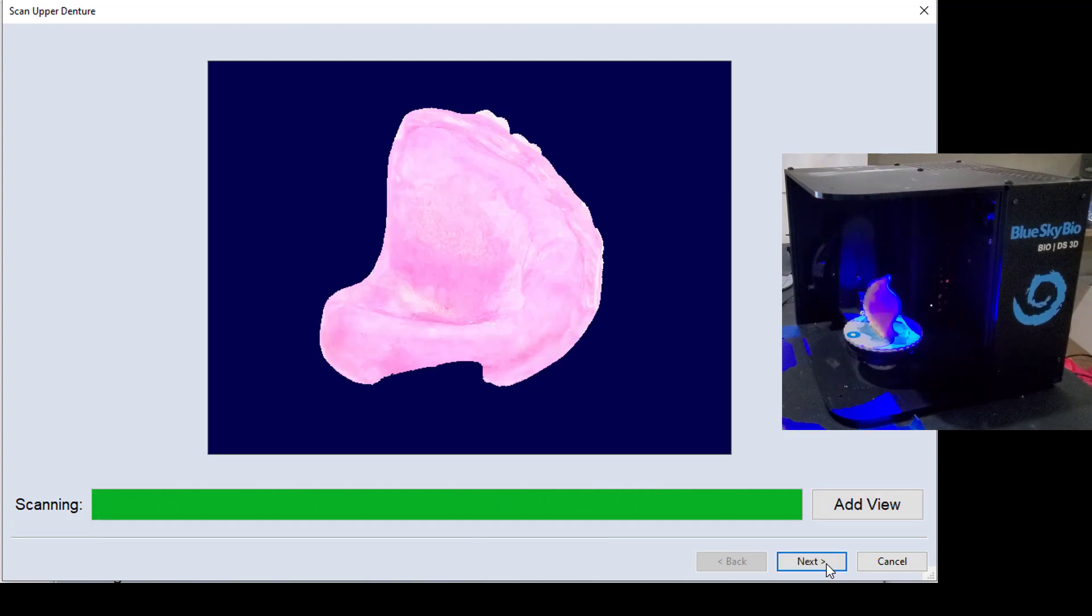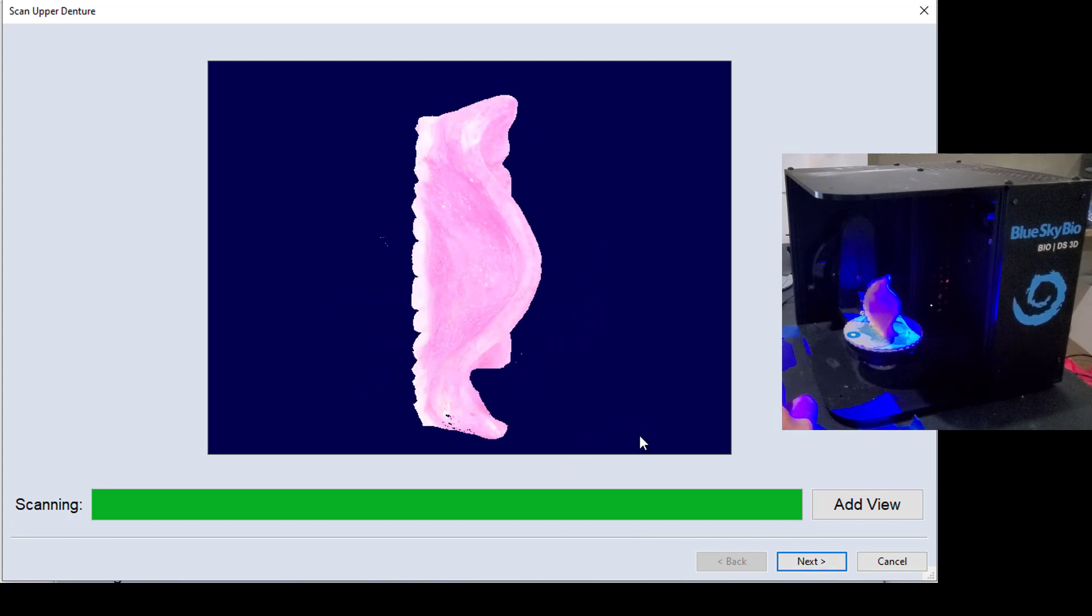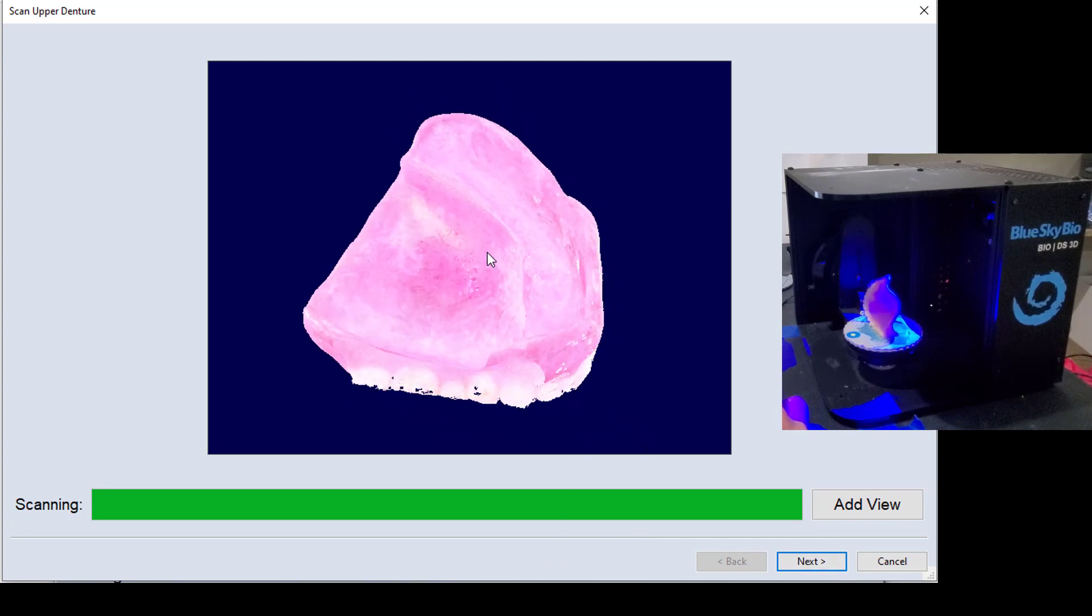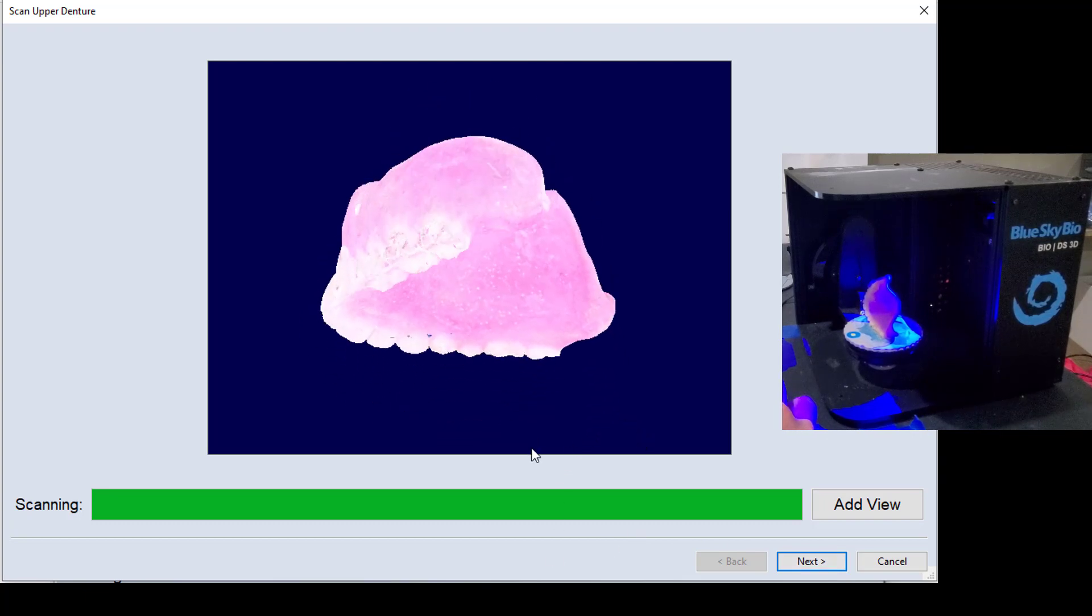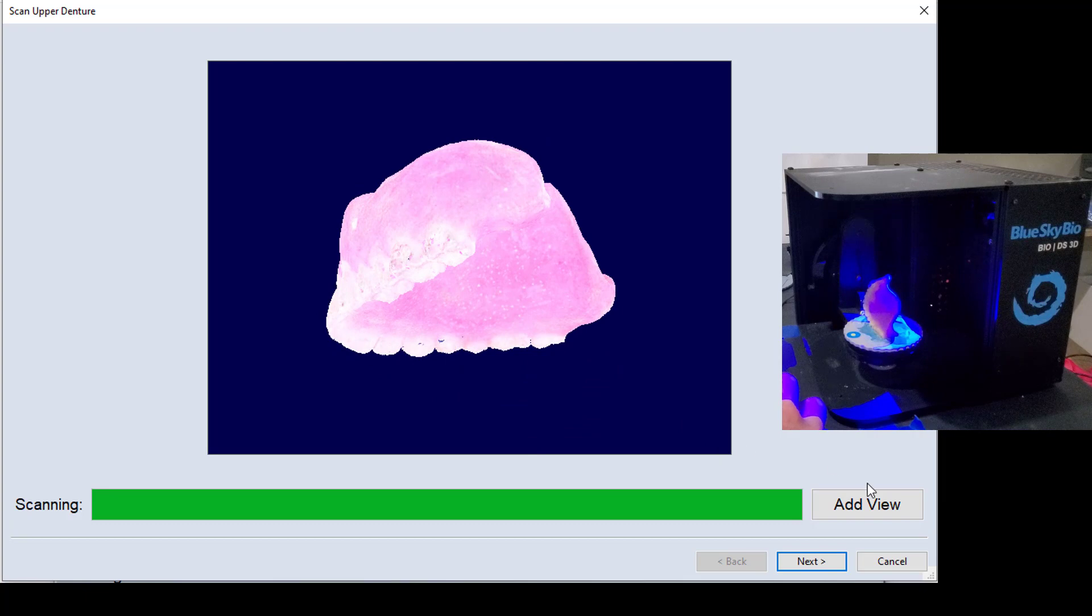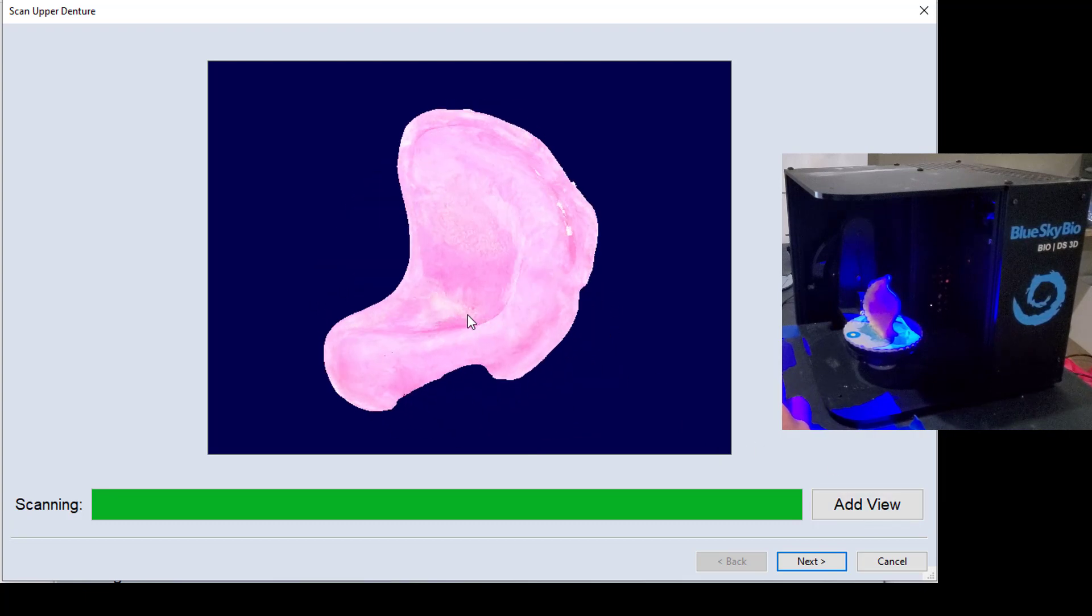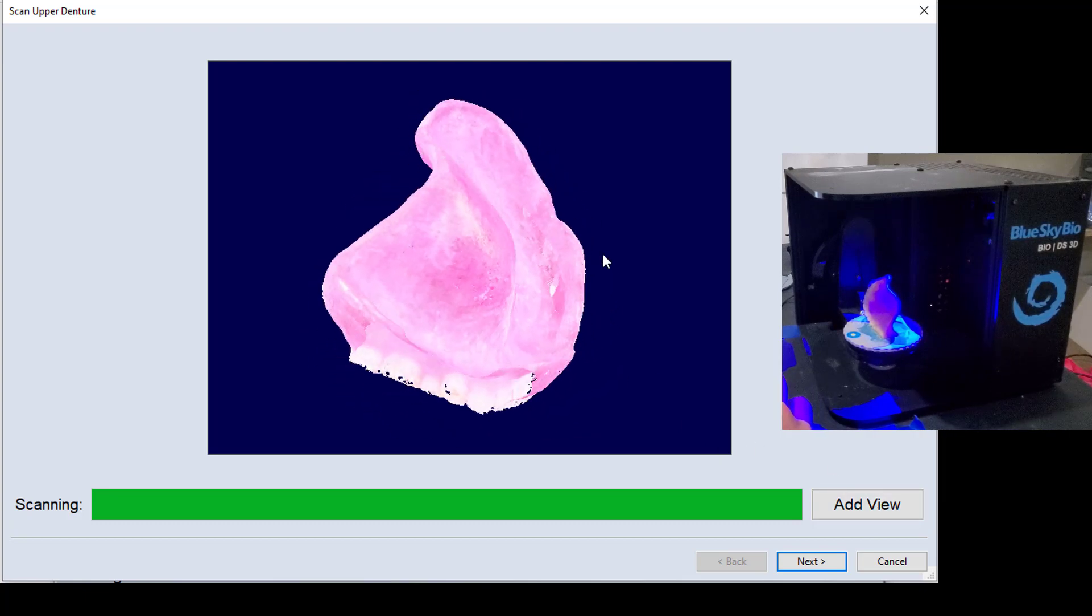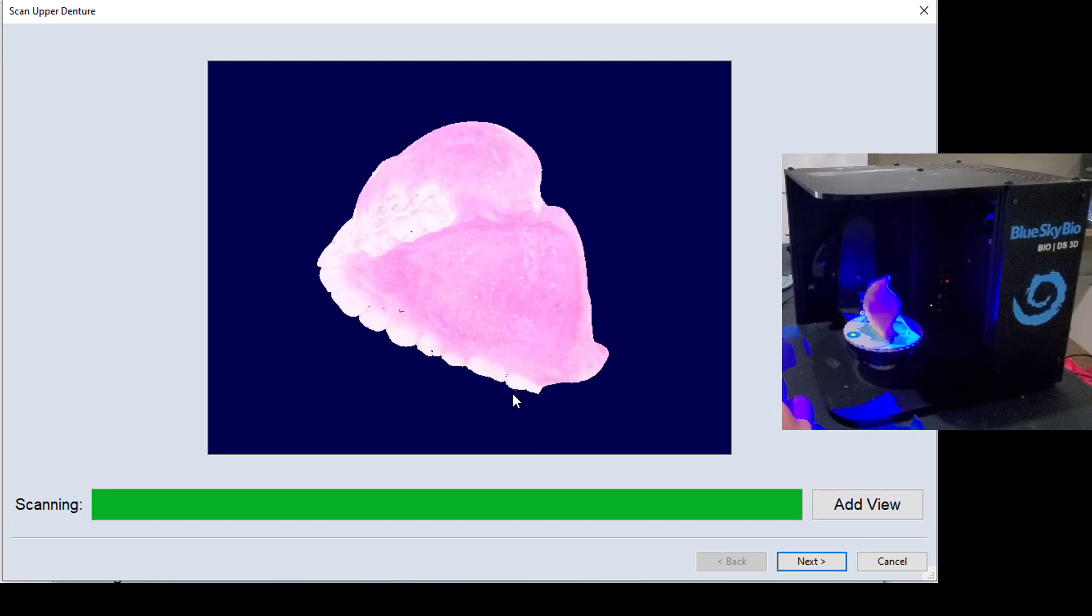Okay, with the second half of that scan finished, you can see that now we have this opposing side of the model. I should point out, you do always have the opportunity to go ahead and hit add view. If there was a very obvious hole, then you could hit add view by orienting that model towards the camera.